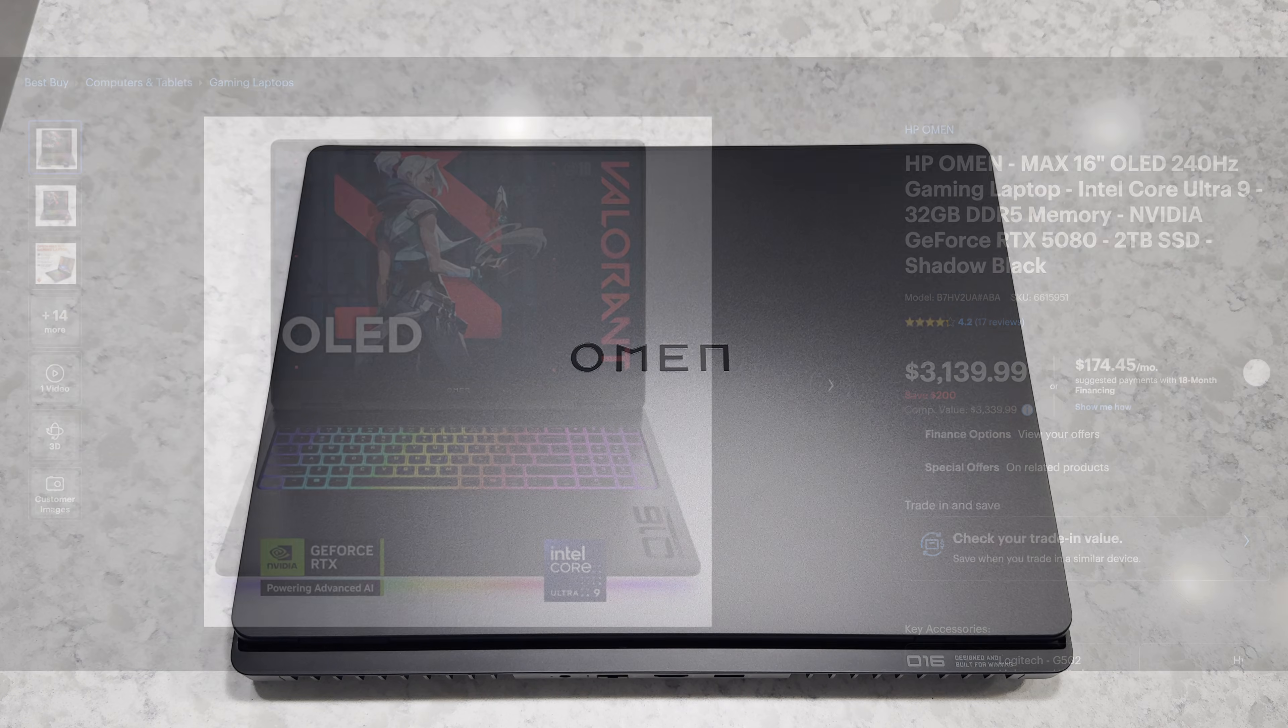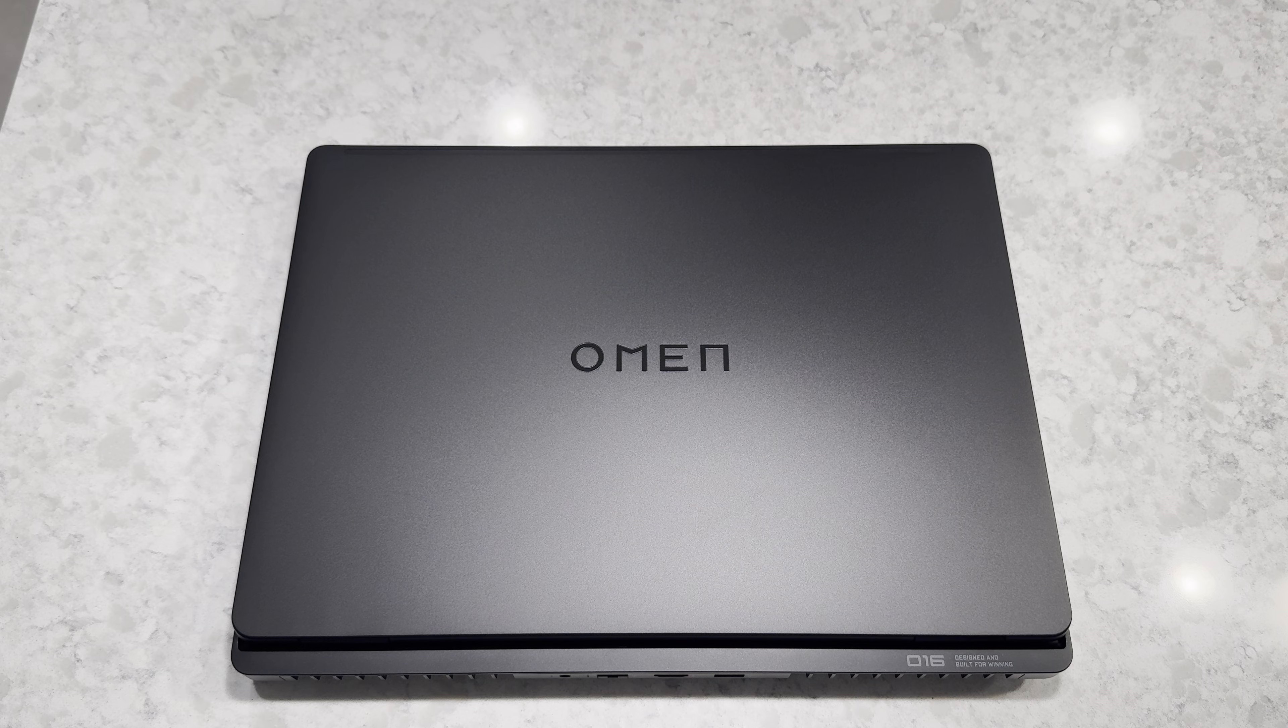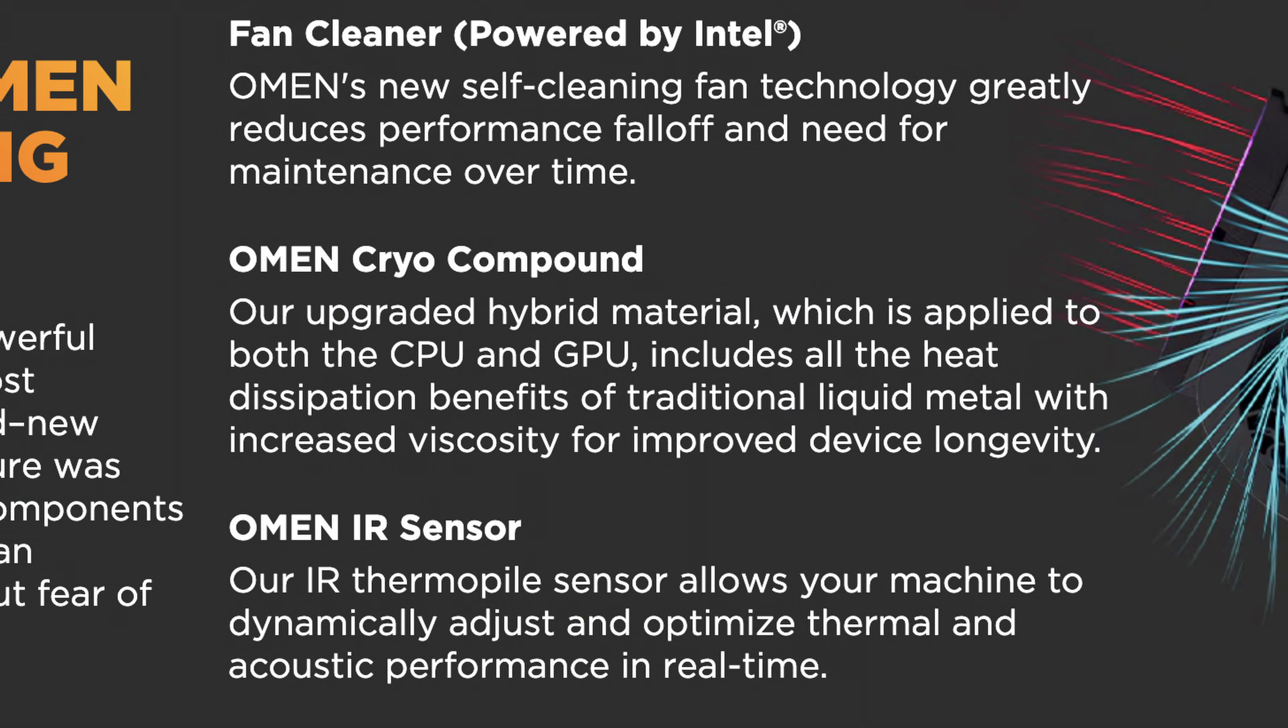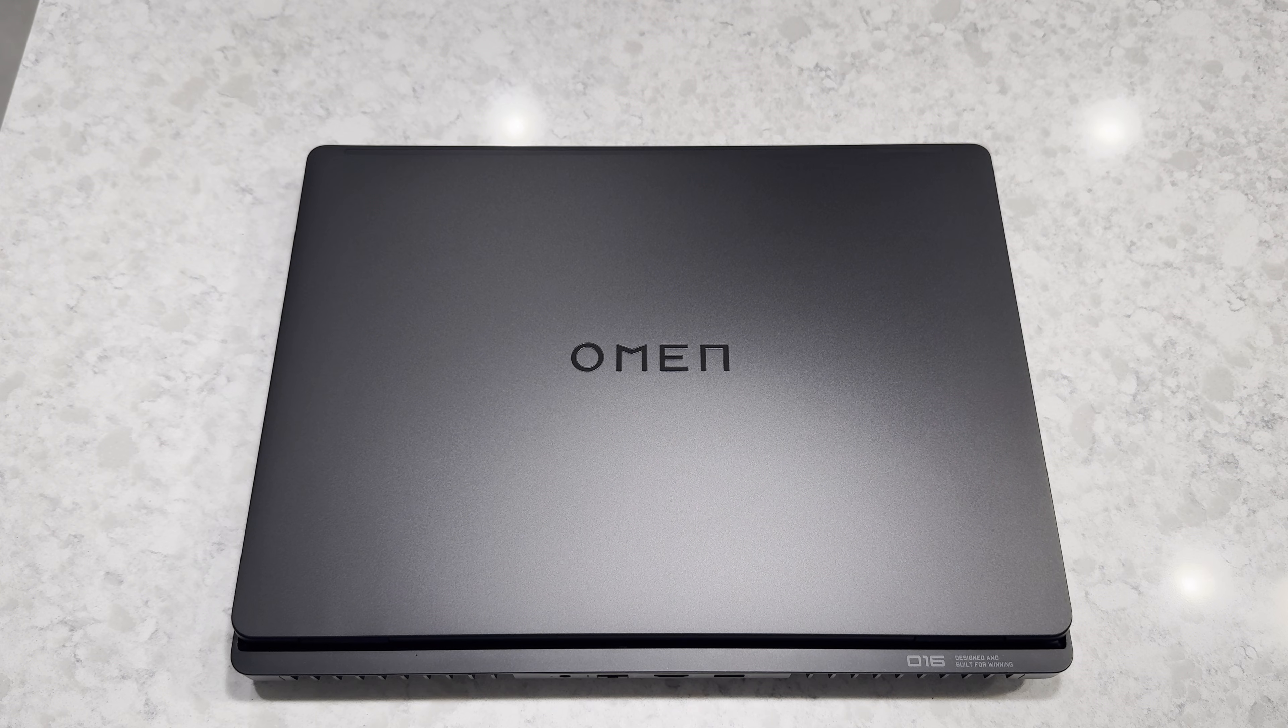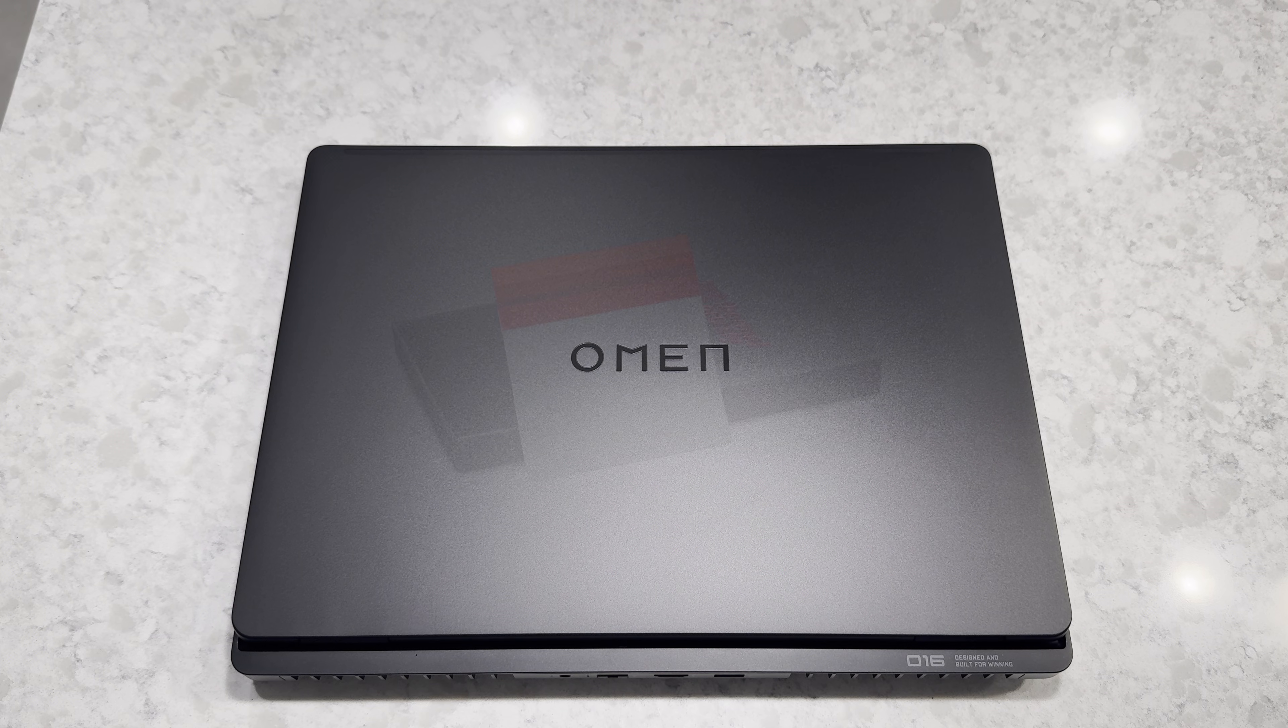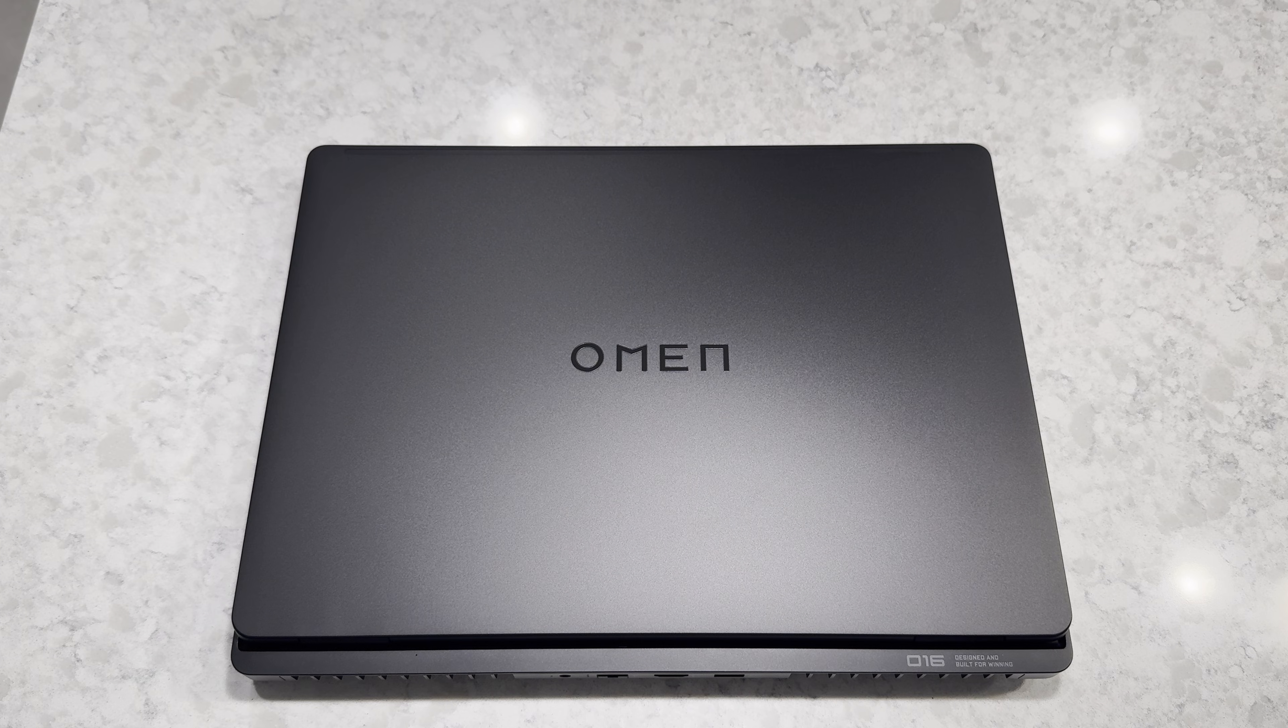This is not going to be a traditional review, this is going to be more of an in-depth analysis of what the stock thermal solution looks like, as well as the system temperatures under a max gaming load, as well as a repaste tutorial. I'm going to be using Conductonaut Extreme, a liquid metal on the CPU, as well as Phase Sheet, which is basically the equivalent of PTM 7950 from Honeywell, but offered by Thermal Grizzly as well on the GPU.